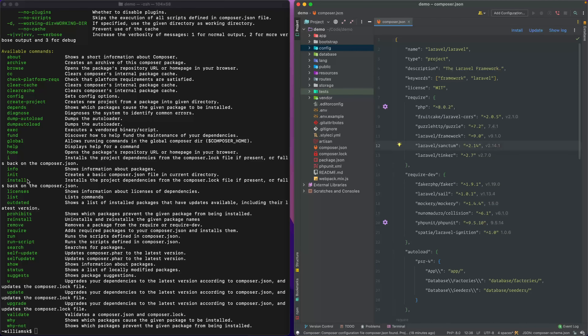The next one is install. If you pull down a project from a repo and you don't have all the dependencies needed to run the project, running composer install will pull all those requirements in, install them, and set up your project from the composer.lock file if it's present. If not, it will generate the composer.lock file for you after pulling in all the requirements.